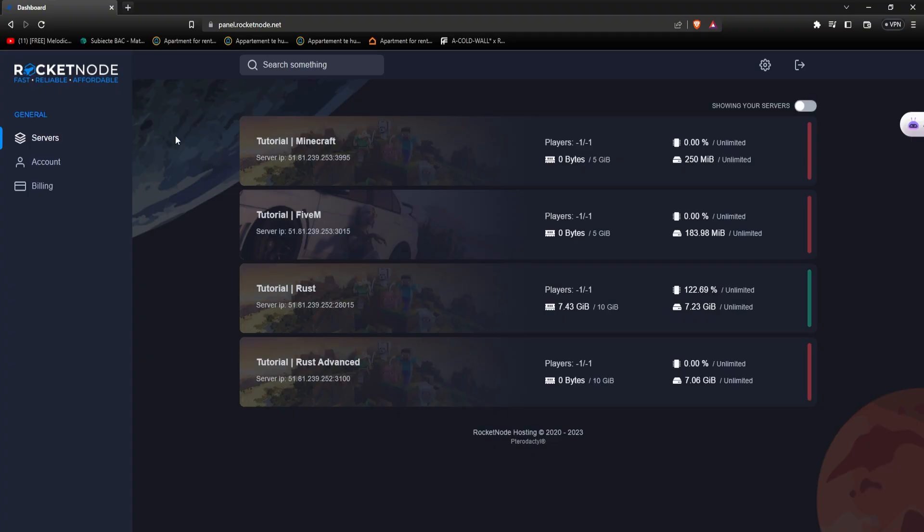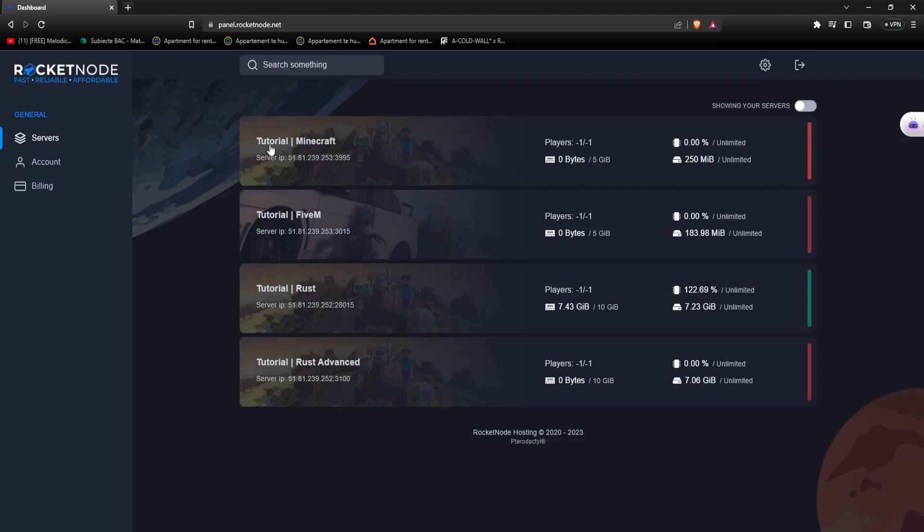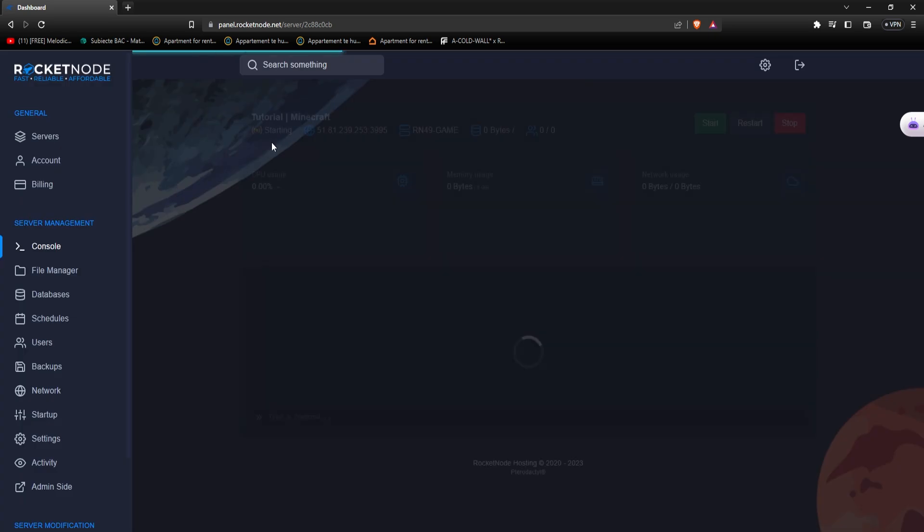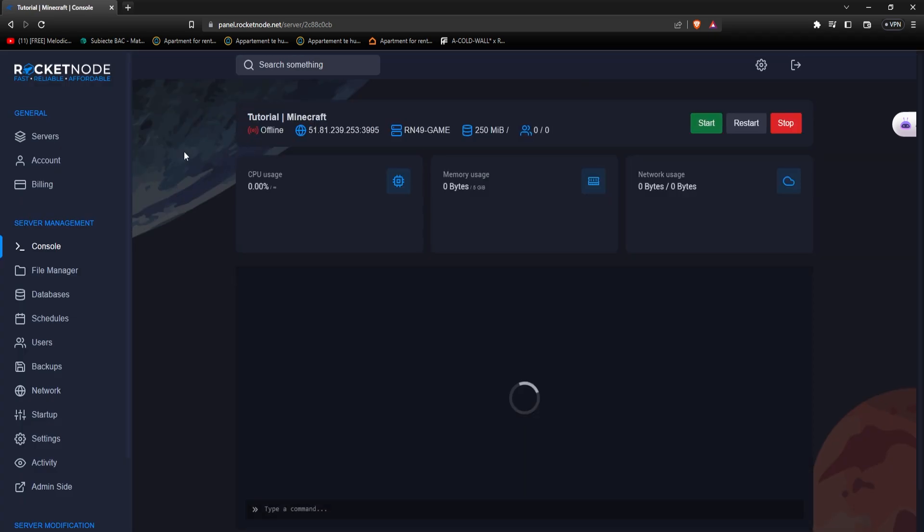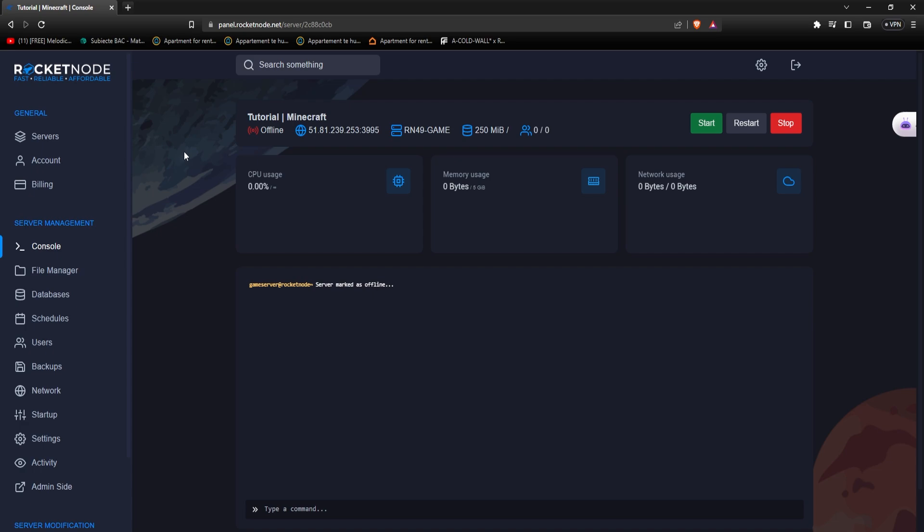After purchasing the server, go to panel.rocketnode.net and here you'll see all the game servers that you have bought from RocketNode. In this case, we have the Minecraft server, let's go on it. And this is it, you already have a vanilla Minecraft server that your friends or players can connect to. It's this easy with RocketNode.